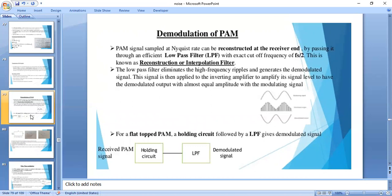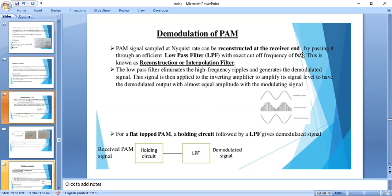For demodulation of pulse amplitude modulation, we use a sample-and-hold circuit followed by a low pass filter. This is the block diagram at the receiver end. The low pass filter extracts the lower frequencies — it allows low frequencies and attenuates the high frequencies. We decide an upper cutoff frequency below which all frequencies are transmitted. This cutoff frequency should be fs/2. The low pass filter can also be called a reconstruction filter or interpolation filter, as it eliminates high-frequency ripples.